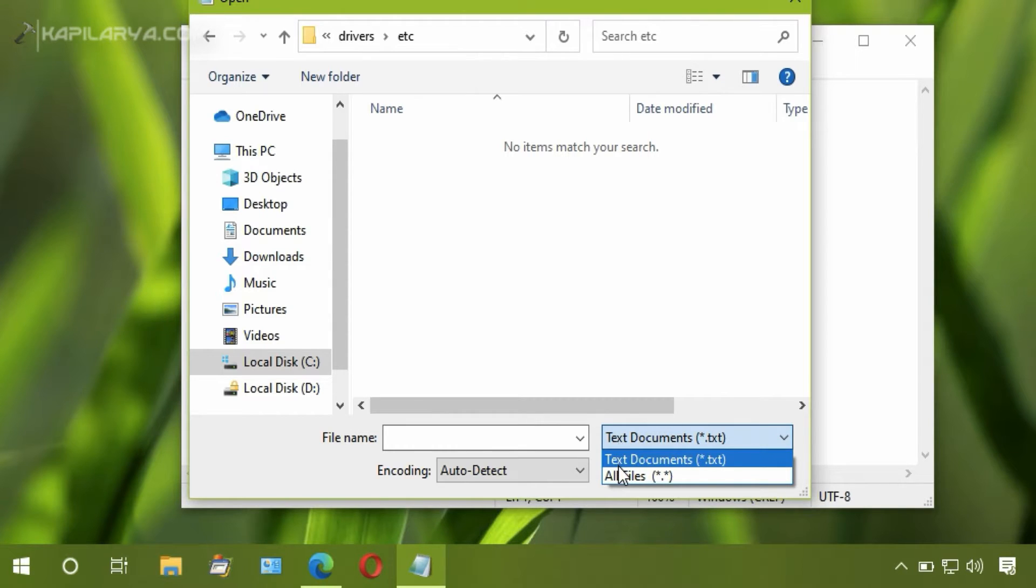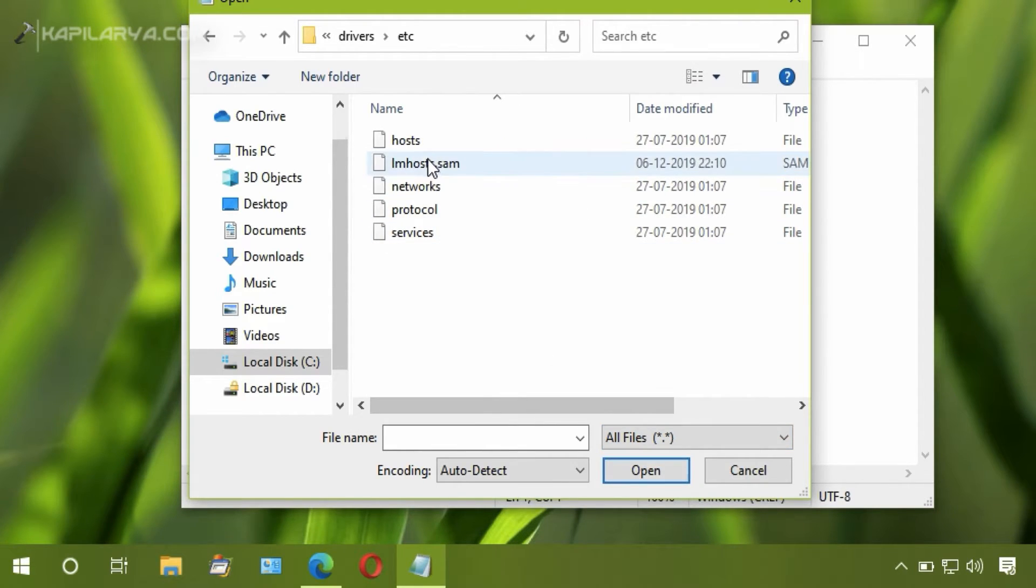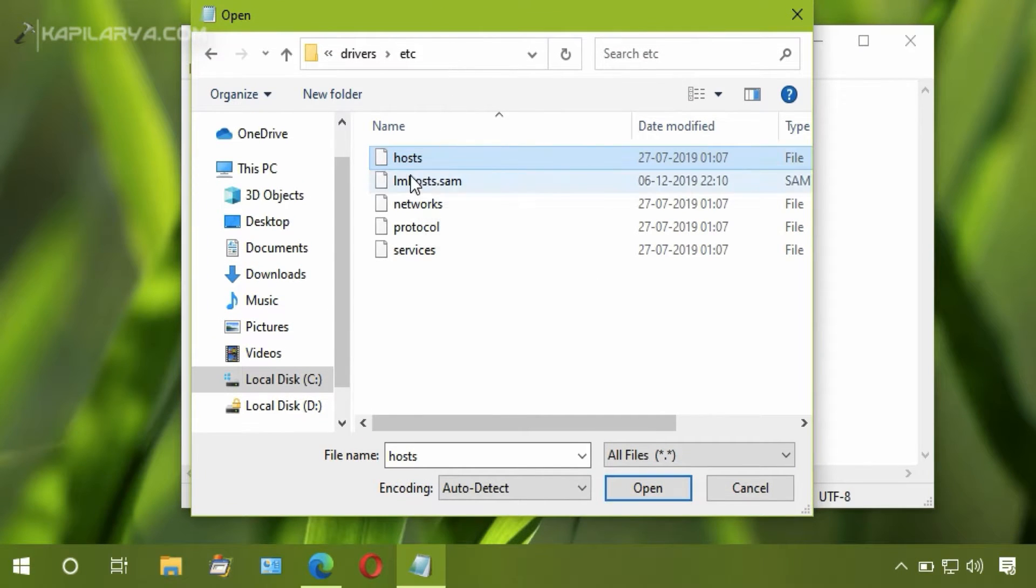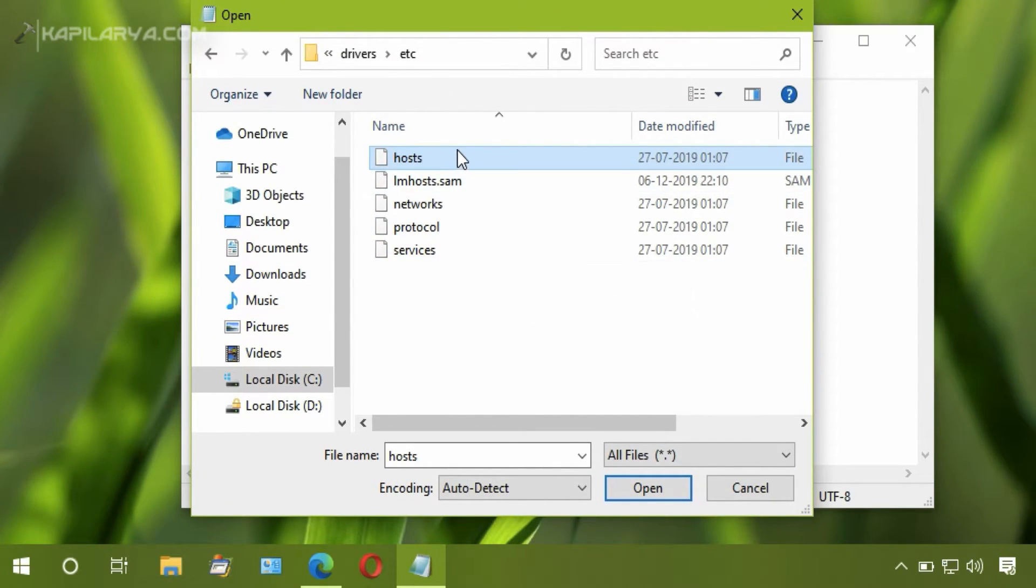Inside it, click on the etc folder and change it to 'All files'. You will be able to locate the host file, so simply click Open.